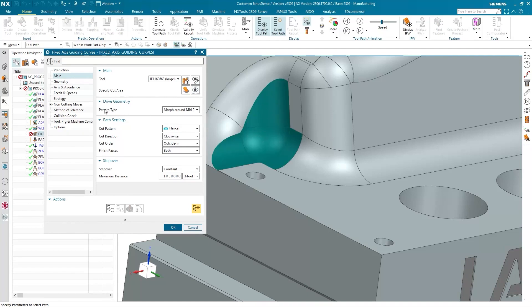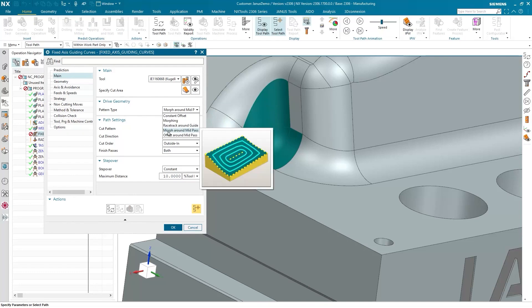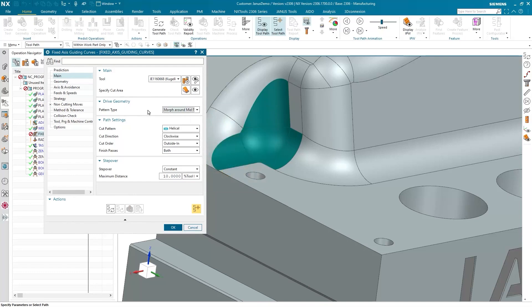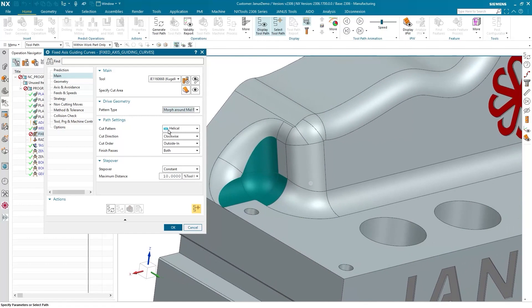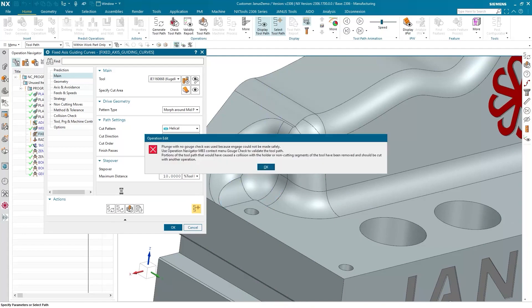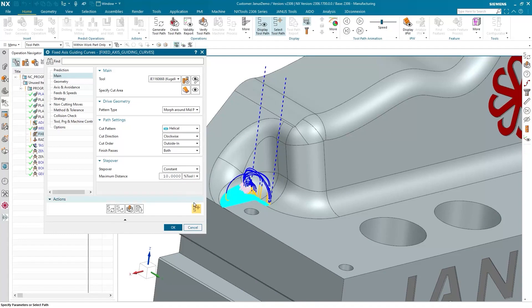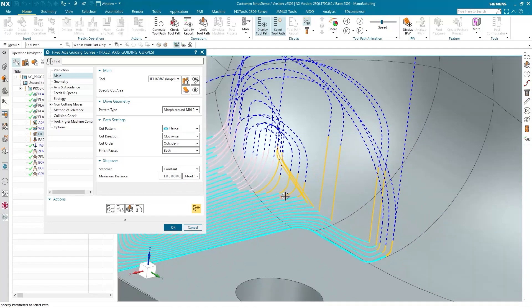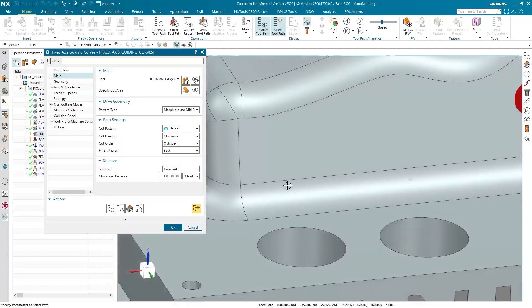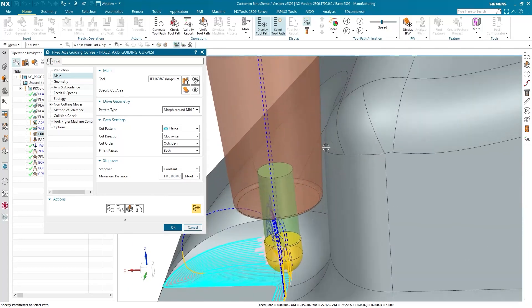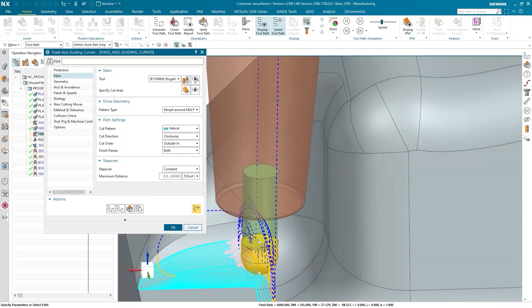As pattern type, I have selected morph around mid-pass here. And the cut pattern obviously is set as helical here. When I create these specific operations, this notification appears. It specifically states the following: The tool is clamped so shortly that my tool holder would inevitably collide with the workpiece if it continued to move forward.